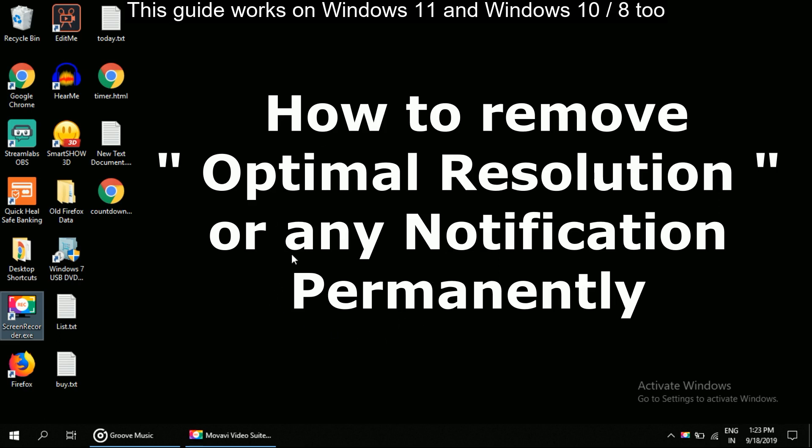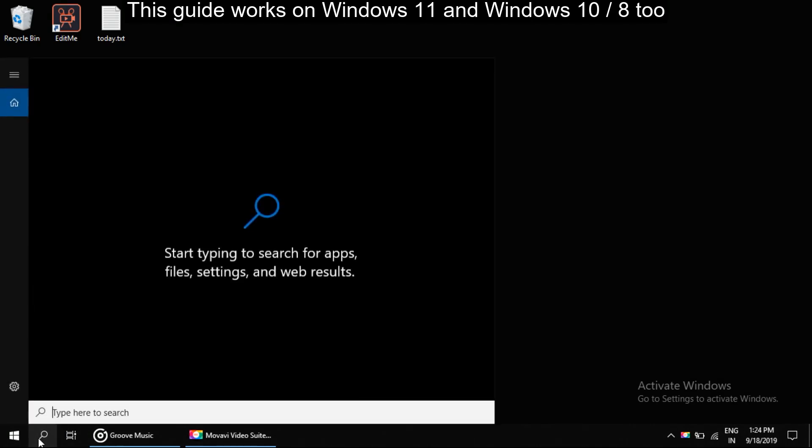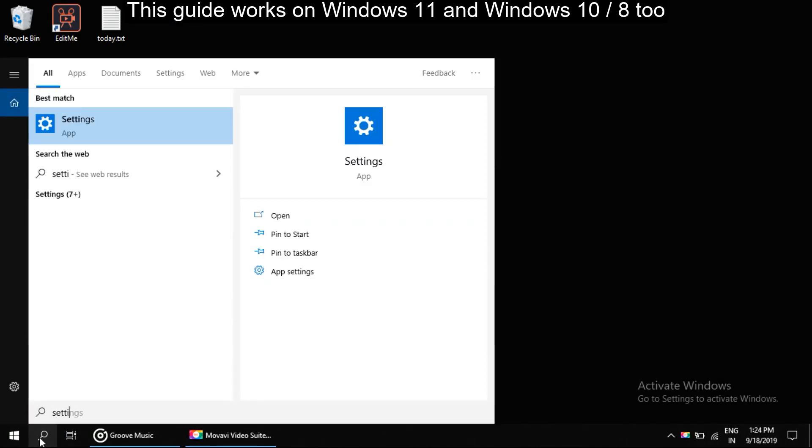So firstly, click on search, then type settings. Okay, now click on it.